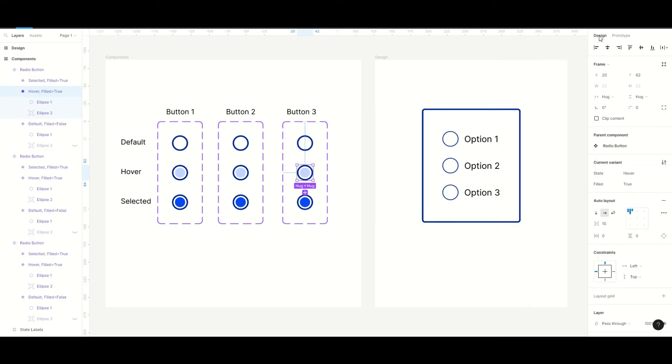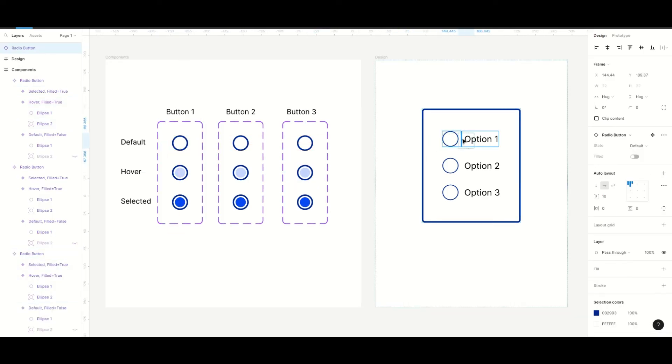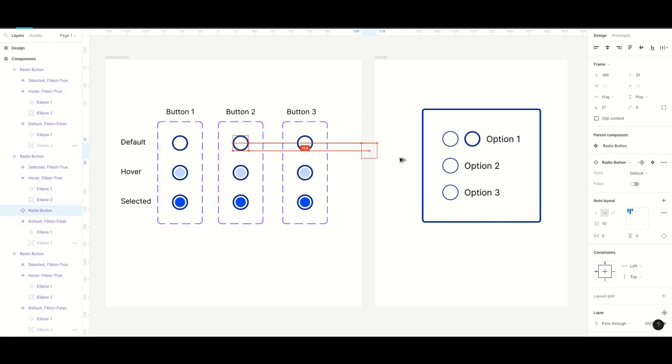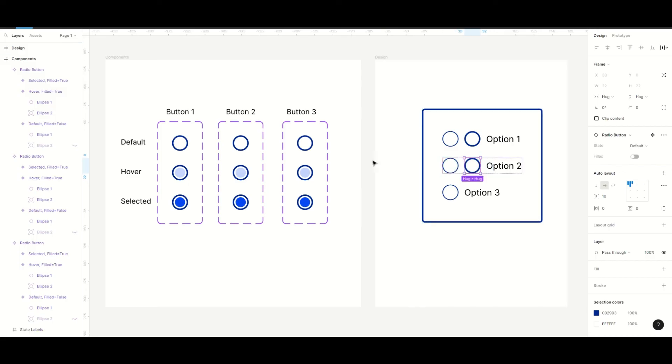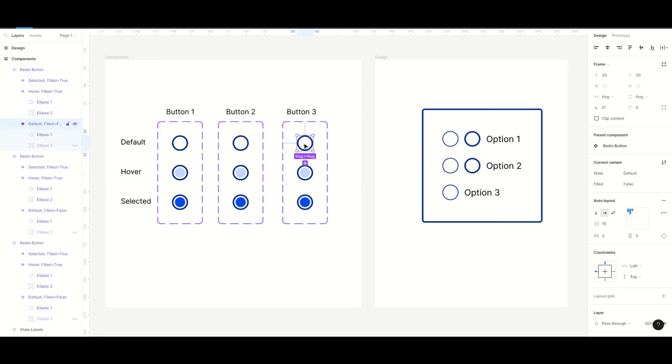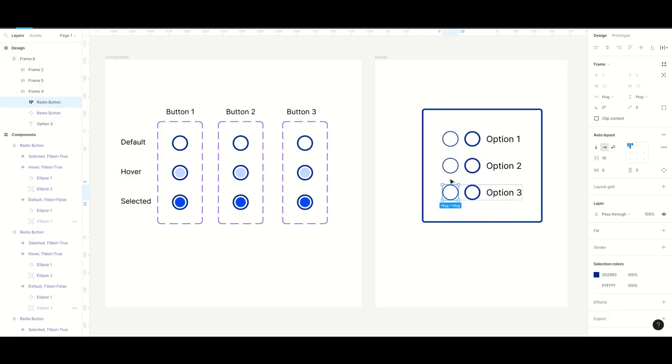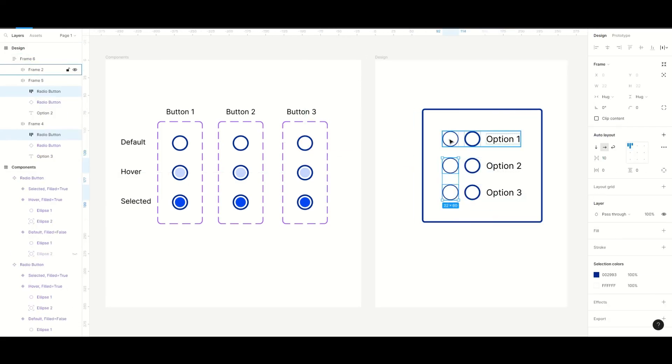We're done with all the radio buttons so we will copy and drag in an instance from every component to our design. And then I will just remove the placeholders.